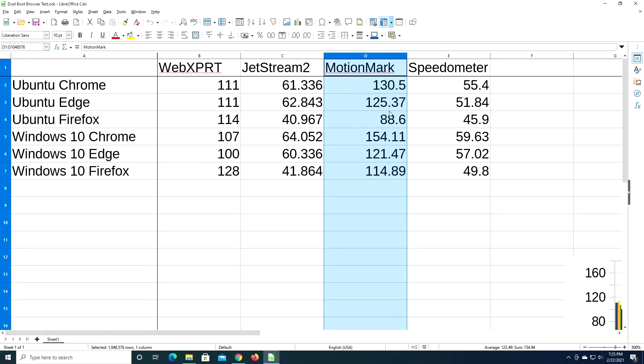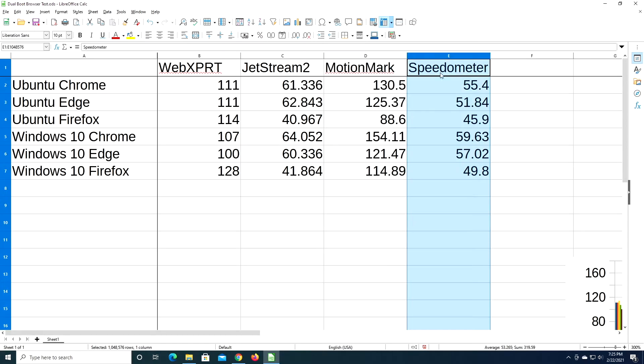So you can see Ubuntu Edge got similar scores here, we have 125 on Ubuntu and 121 on Edge. The Chrome version on Windows did quite a bit better than the Chrome version on Ubuntu, and the Firefox version on Windows did quite a bit better than the Firefox version on Ubuntu.